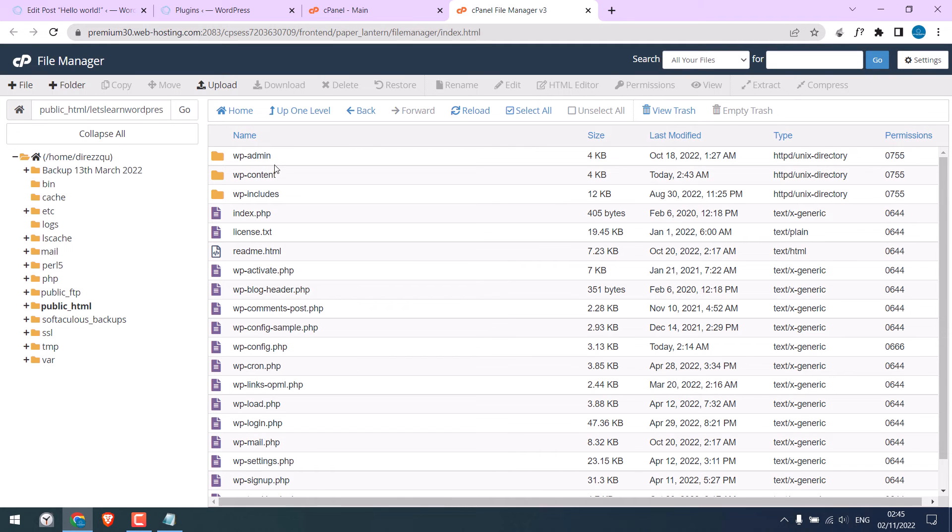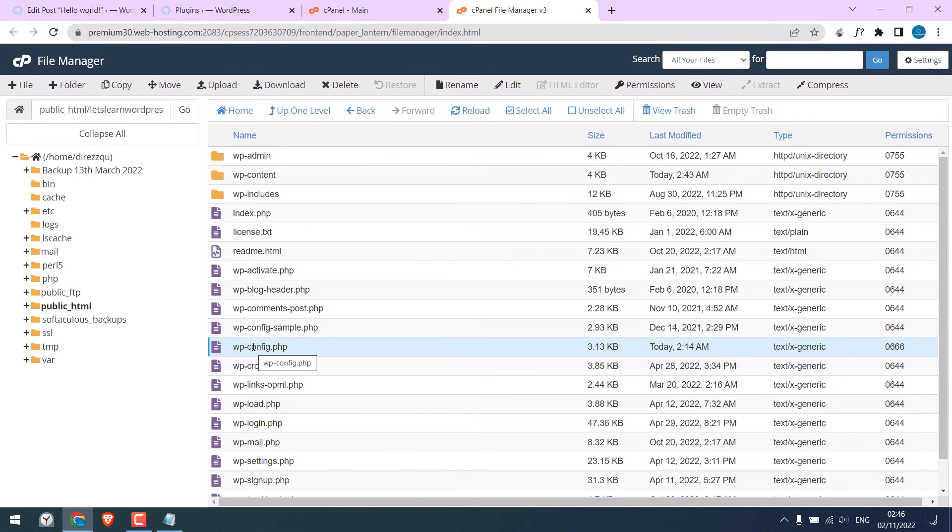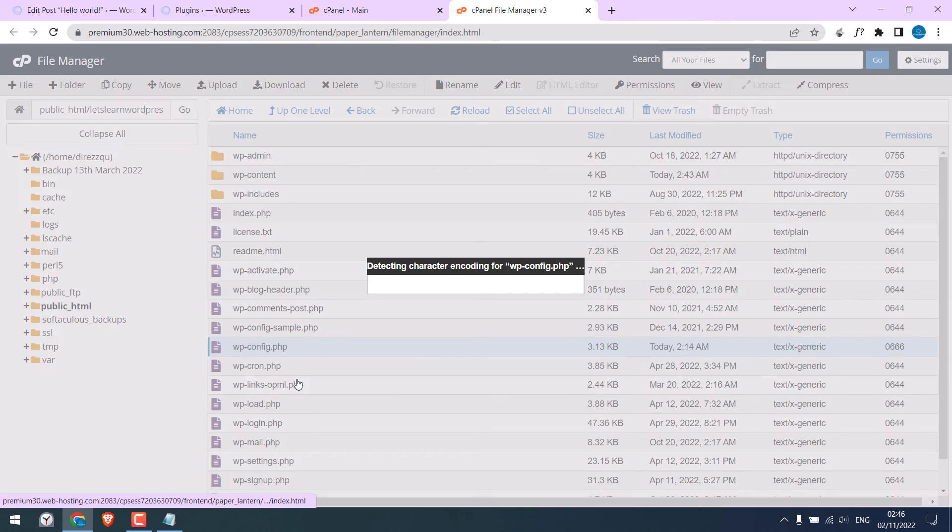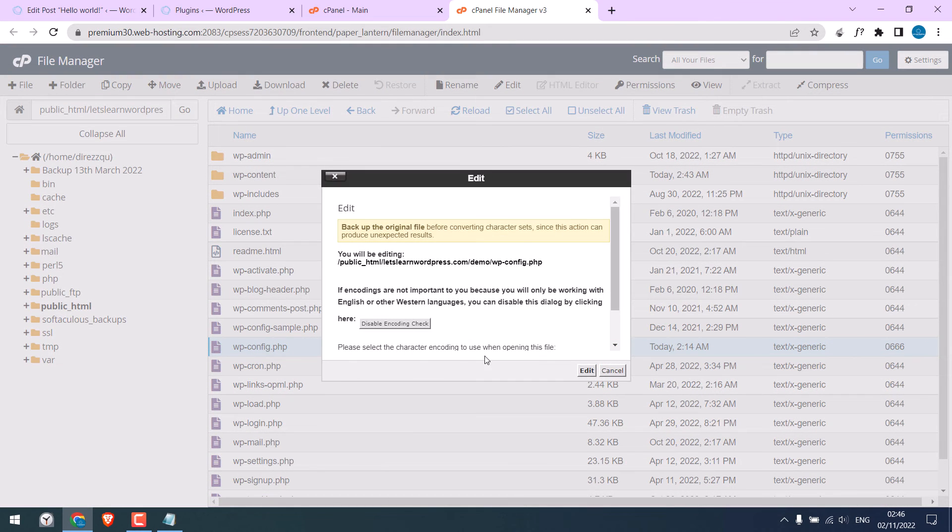So here are all our website files. Find the wp-config file. Right-click on it and click on Edit. Edit again.